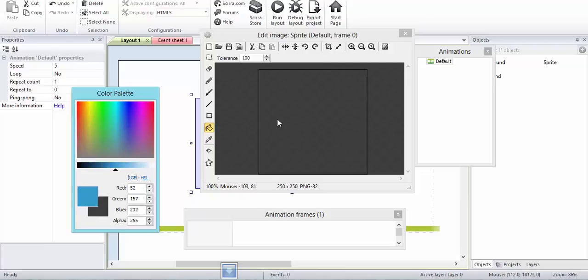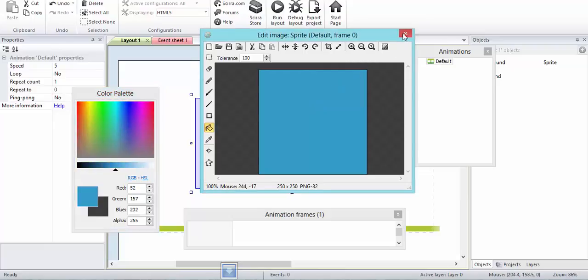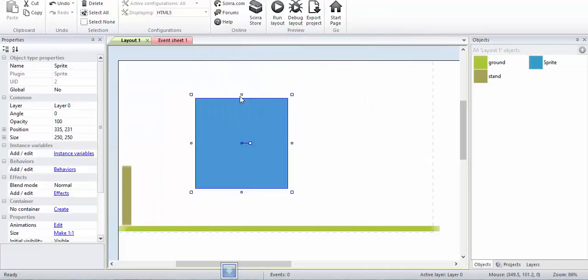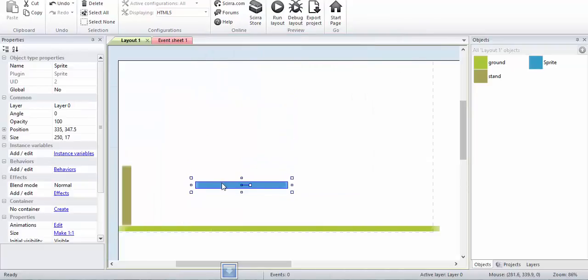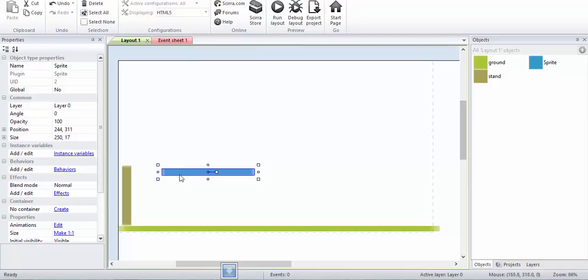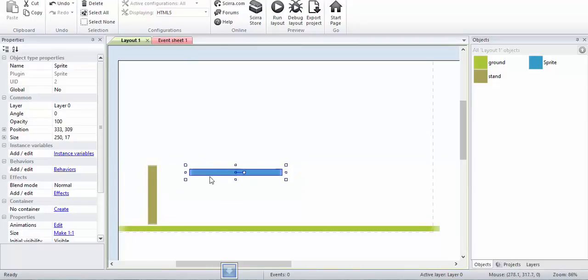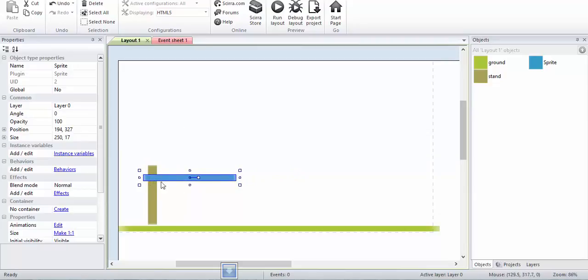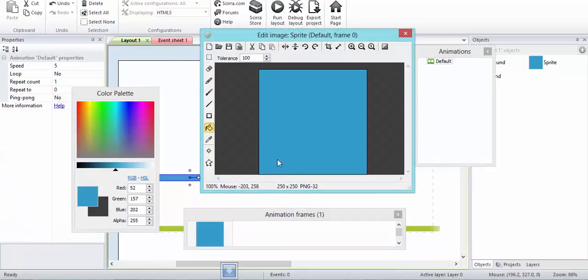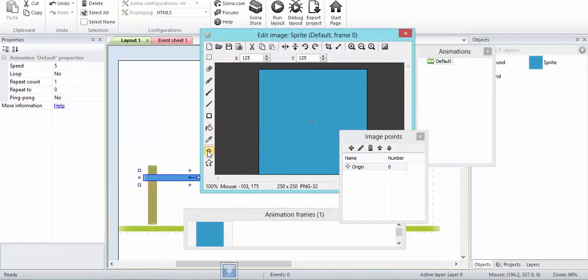I'll just make sure the image point is moved. This image point is over here. It's actually going to rotate, so I want the origin point to be over here.